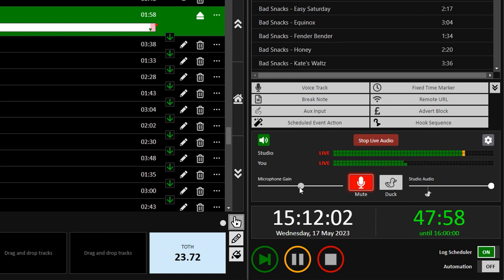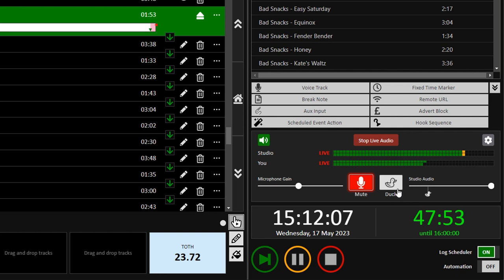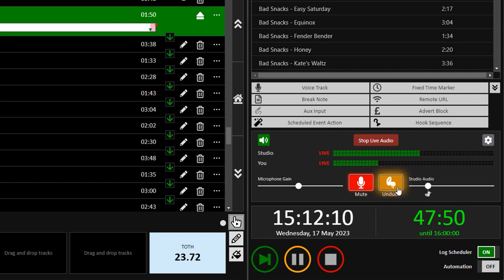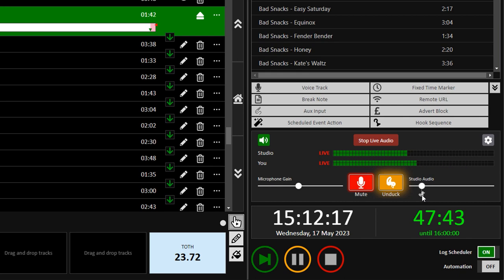If you want to talk over the music at the end of the song, you can use the Duck button. This lowers the studio audio, allowing you to speak over it at a sensible level. The level to which the audio lowers can be controlled by sliding the Duck marker at the bottom of the slider.